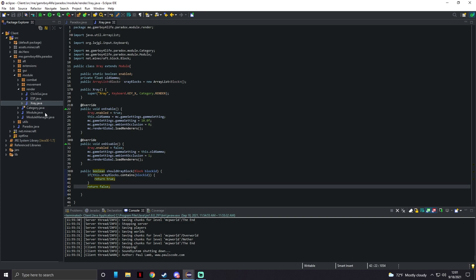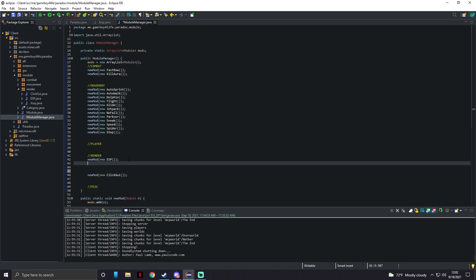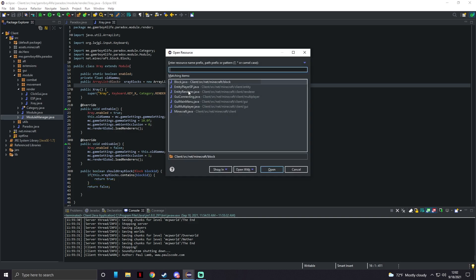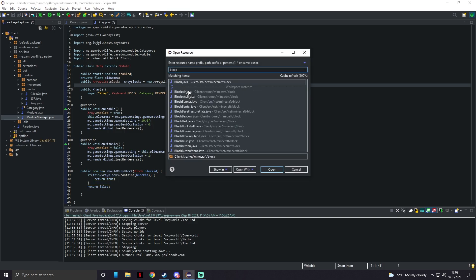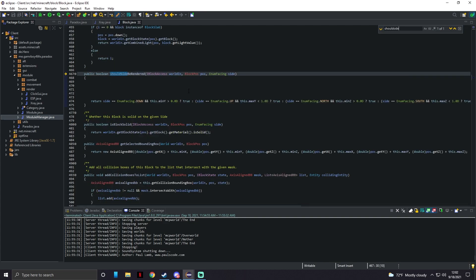So now that that's just the X-ray class done we can add it inside of our renderer or module manager's new X-ray. But nothing is going to show up when we actually go to run this because we actually got to specify which blocks we want to X-ray when we enable it. So for this we're going to go into our Block.java. You're going to press Ctrl F and look up shouldSideBeRendered and you'll find this right here - shouldSideBeRendered IBlockAccess everything.